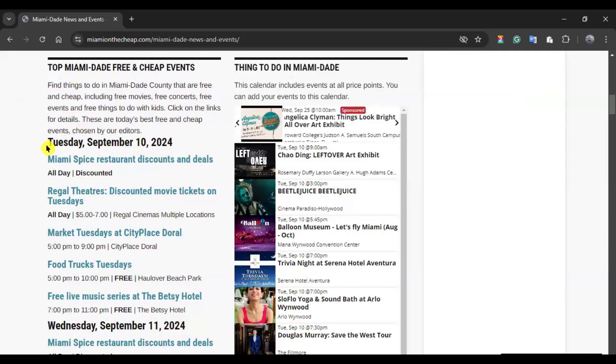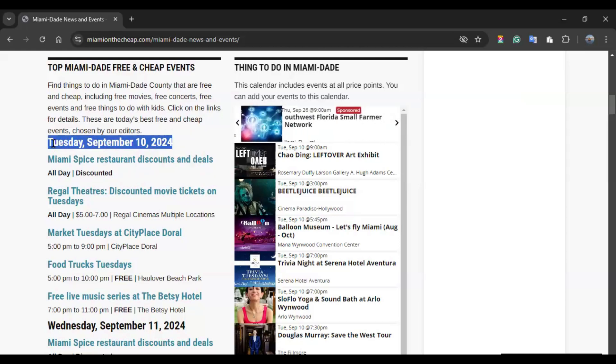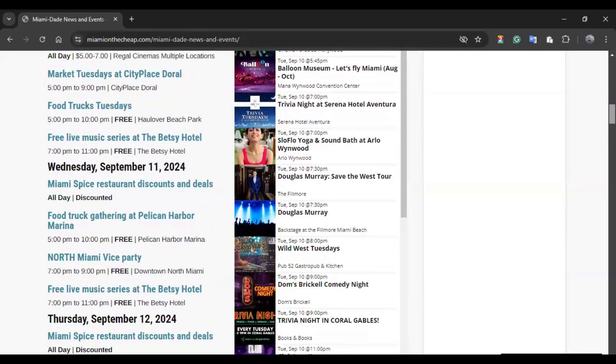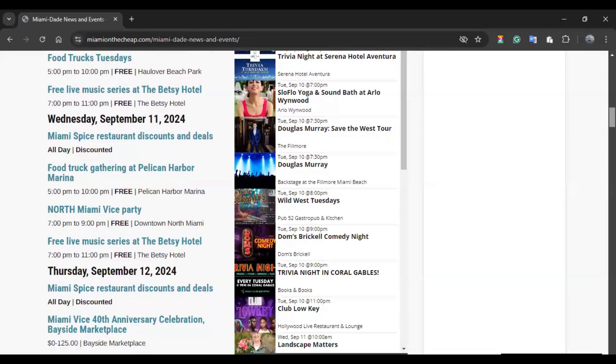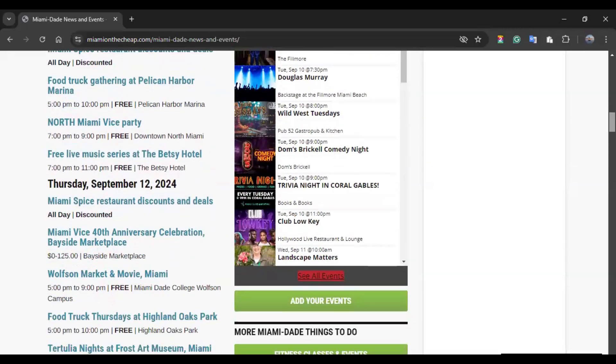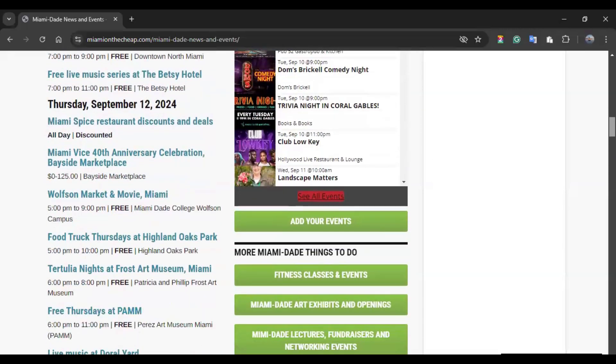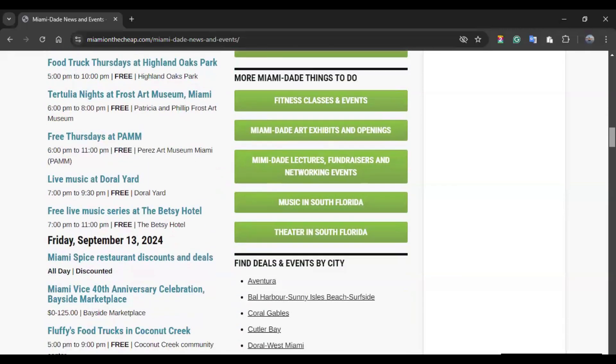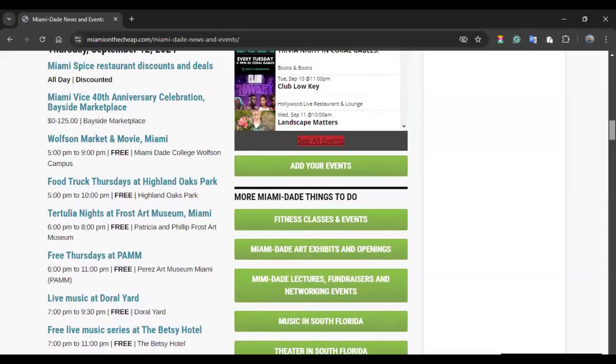What I'm doing now is scrolling down to show you more options based on the free and cheap events happening in the area of Miami-Dade. They are usually listed by date. So here are the activities happening today, Tuesday. You can scroll down, and then you will have Wednesday, Thursday, Friday, and so on and so forth.